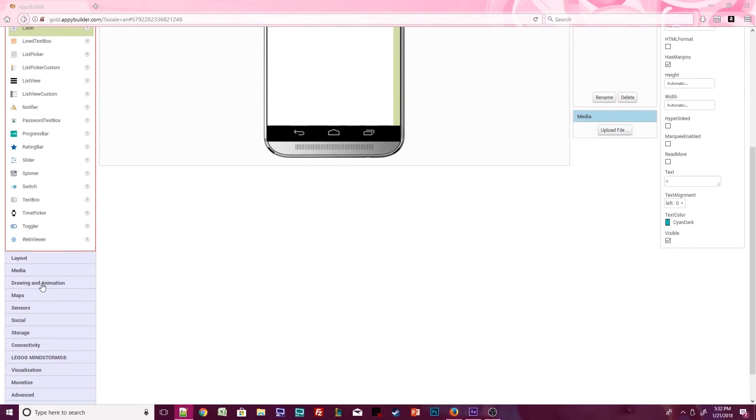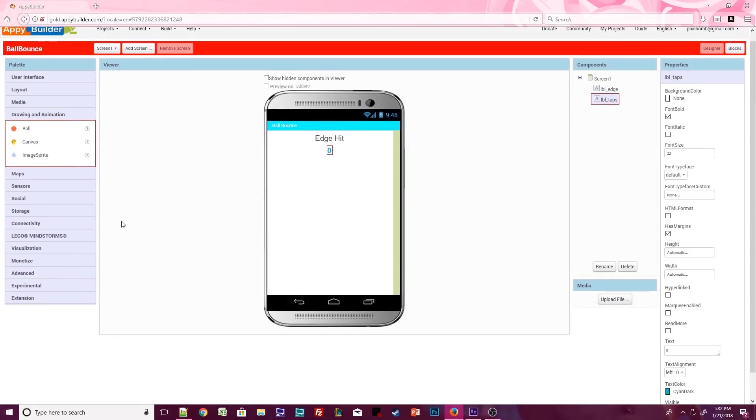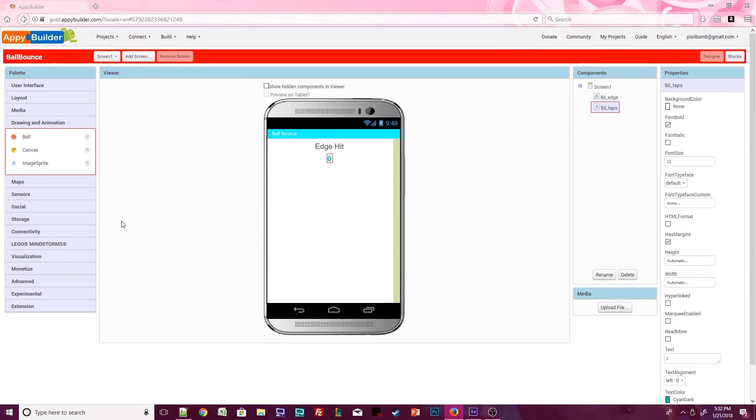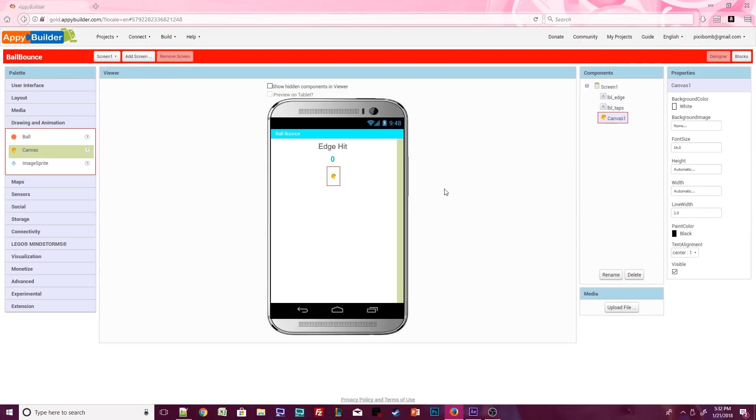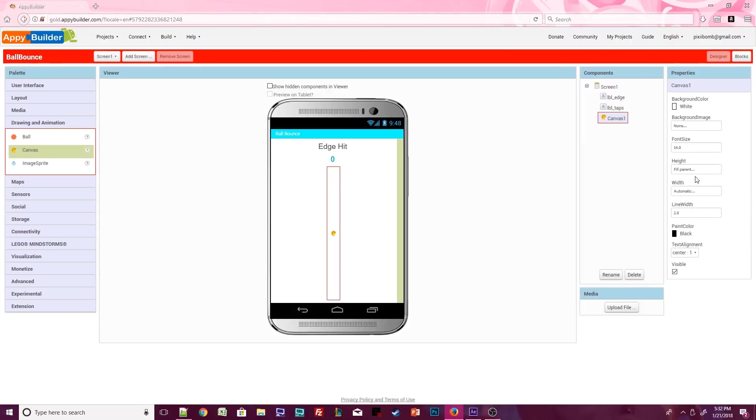Next, click on the drawing and animation palette. Drag a canvas onto the design viewer. In the properties window, set the height to fill parent and set the width to fill parent. This will resize the canvas so that it fills the remaining space on the screen.